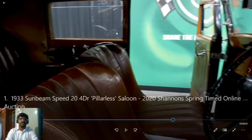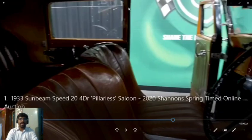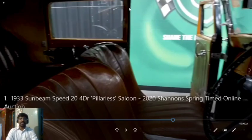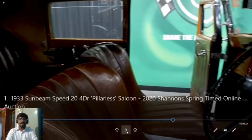Here you can see that the B-pillar has been completely eliminated. This is the reason why this kind of car body style is called a pillarless sedan.